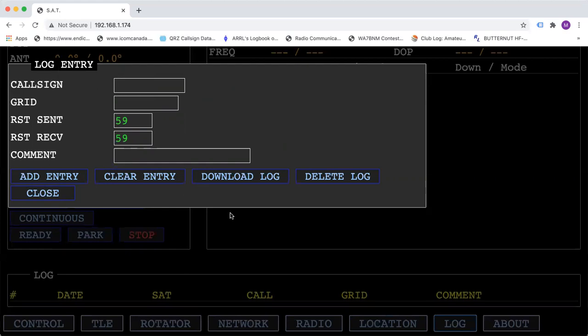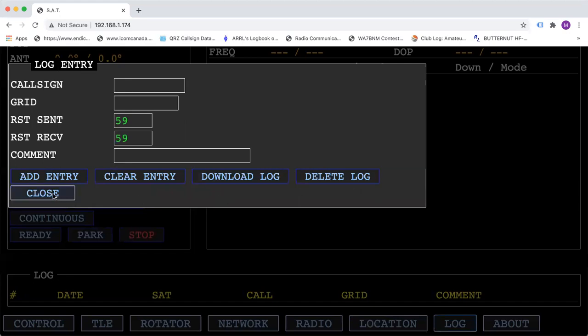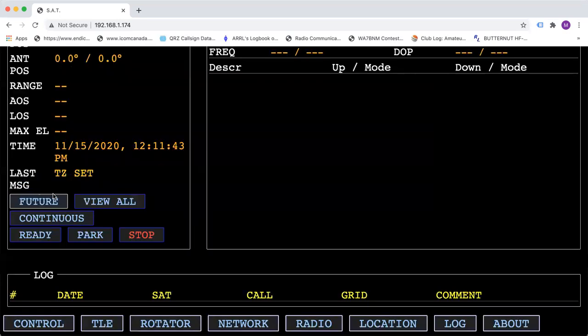This is not a permanent logbook. It only holds about 110 entries and then it will be full. At the end, after you've downloaded it, you can delete the logs out of this and start again.